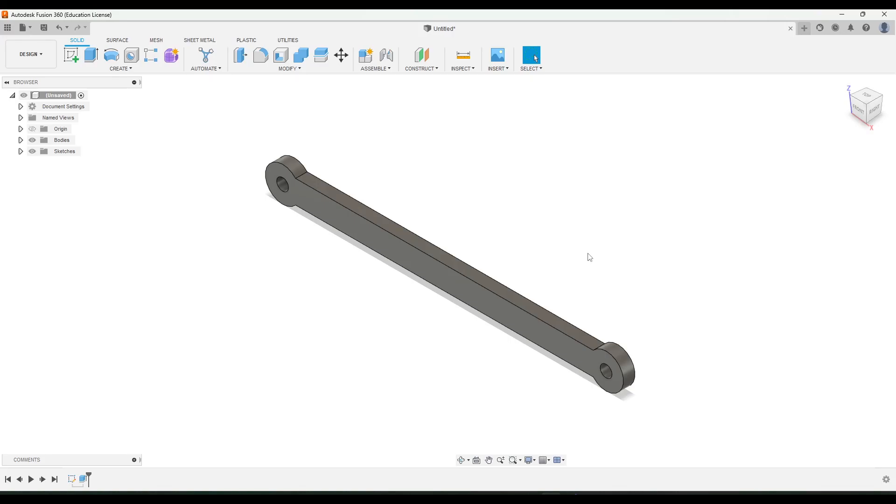In this video we'll create the linkage arm for your miniature terrain project. This is a pretty quick and easy part to make. We're just going to make a single sketch and a single extrude.